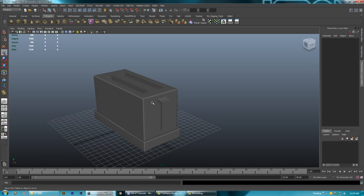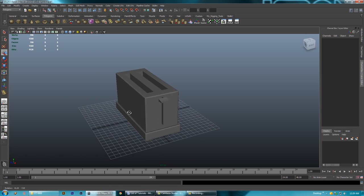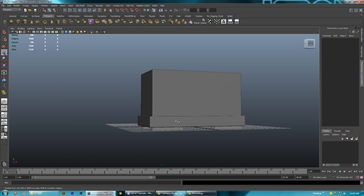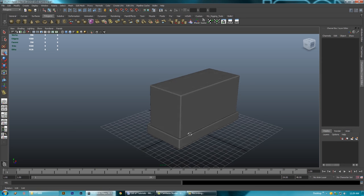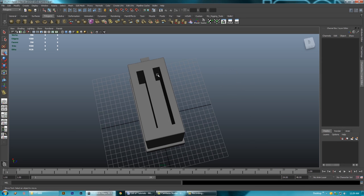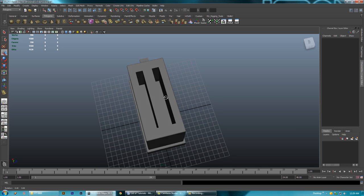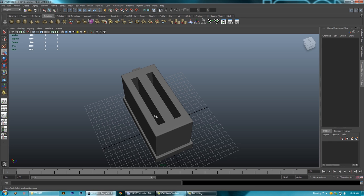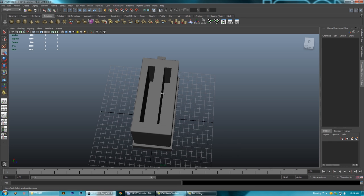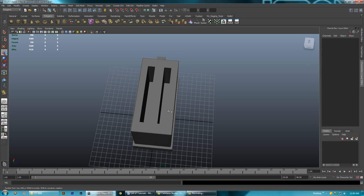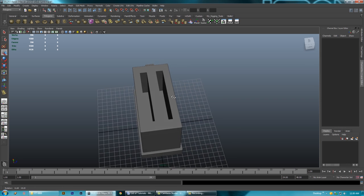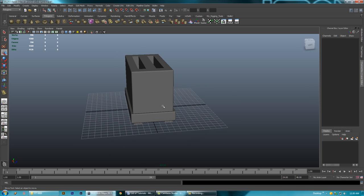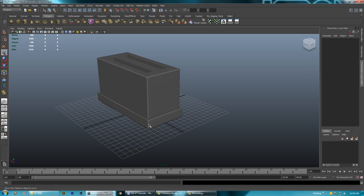We're almost done with the modeling. I'll just make a simple cord coming out of the back for added detail. You could go in and add a grill in the middle by making curves and duplicating them, or just make a grid of cylinders. But for time reasons I won't do that — I'm already 20 minutes in and I still have to do the shaders and rendering for this.